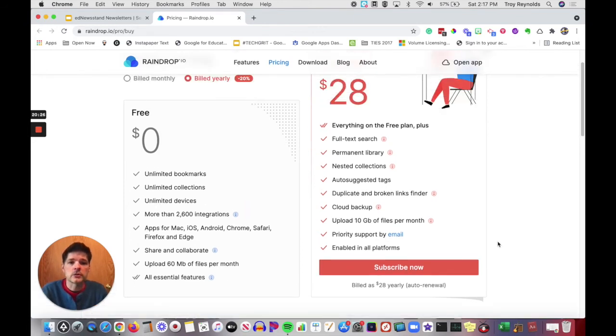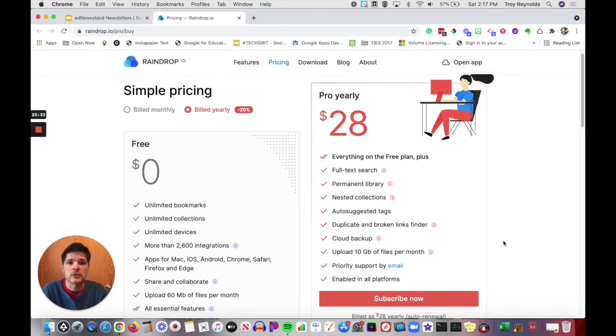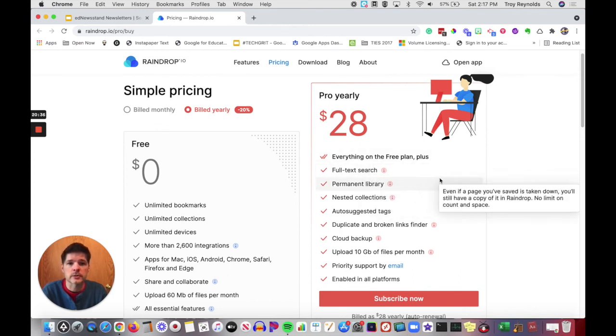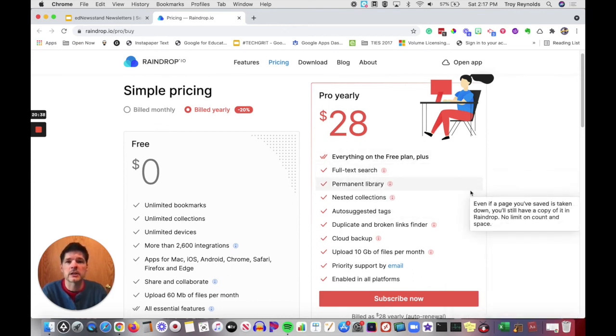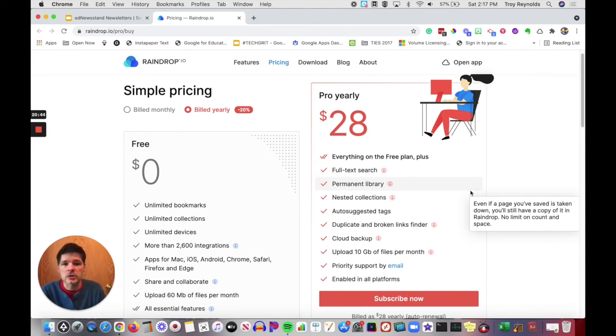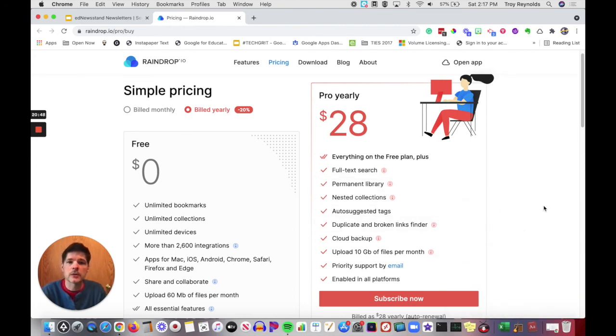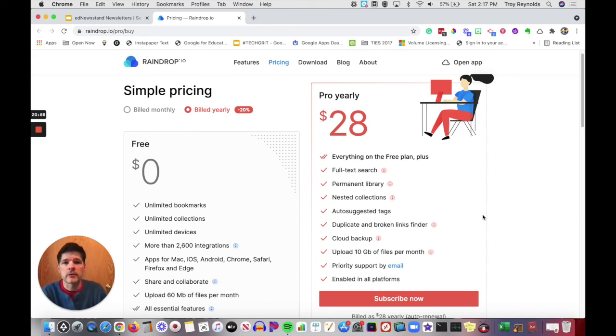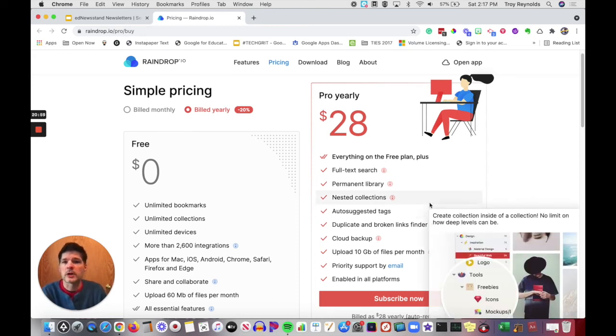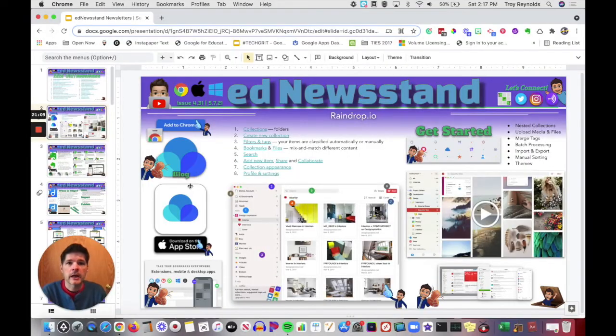However, if you are willing to subscribe for $28 a year, which is super cheap for a lot of different programs, you get everything that the free plan has plus your full text search, the permanent library, all of your nested collections, meaning you can create your collection but then you can also create other collections within a larger collection. It will auto suggest tags. You get your iCloud backup, 10 gig worth of files per month. You can then start to dump in audio and video into your Raindrop.io for easier searching. A very inexpensive price for you to be billed yearly to use Raindrop.io.